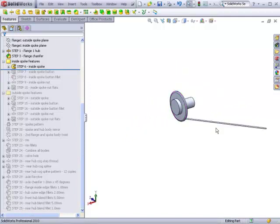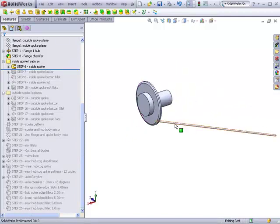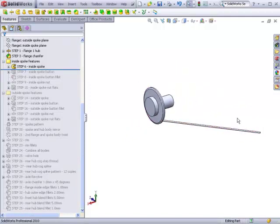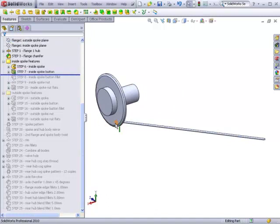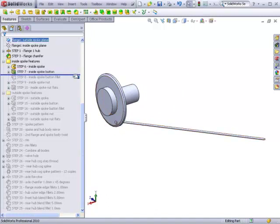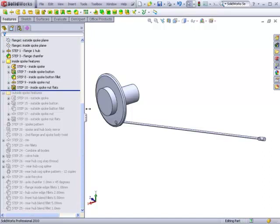This spoke is a swept profile. Added to that will be the button that anchors the spoke to the flange, and added to that will be the spoke nut at the other end where the rim is located, which tensions the spoke to the rim.